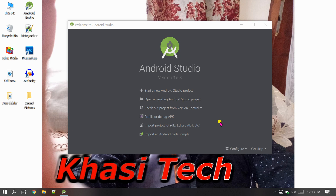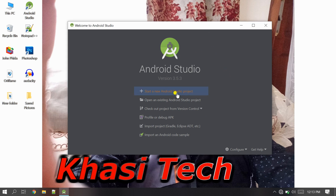Hi guys, welcome back to my channel JP Khasi Tech. Today we are going to learn how we can implement vibrator effect on Android. Before starting the project, I want to request a small thing — if you are new to my channel please subscribe and help me to do new things.